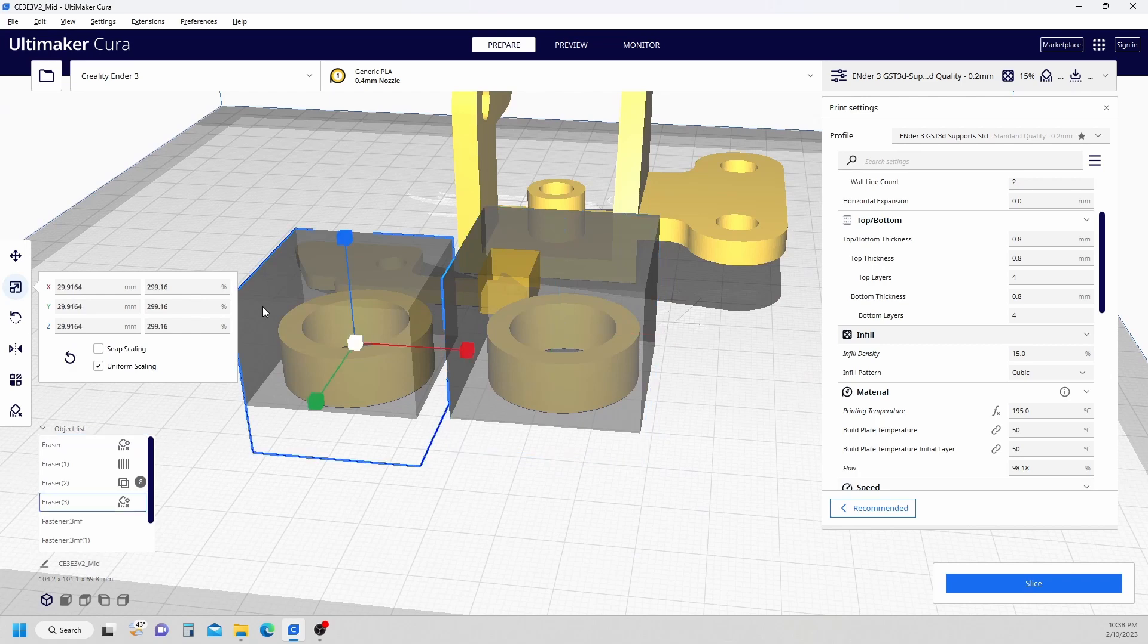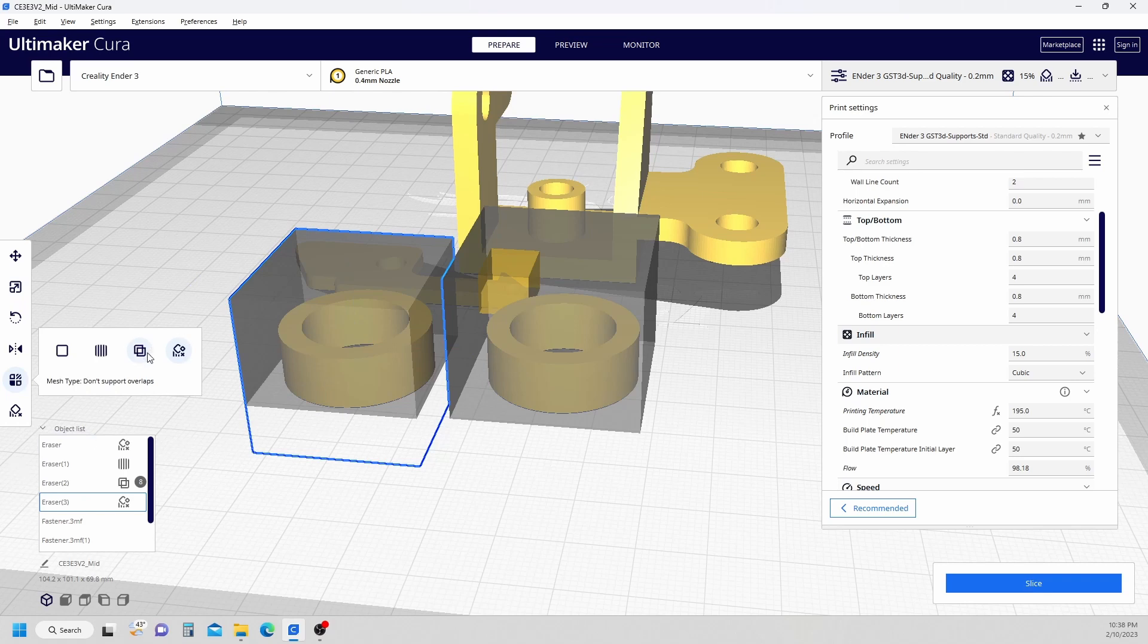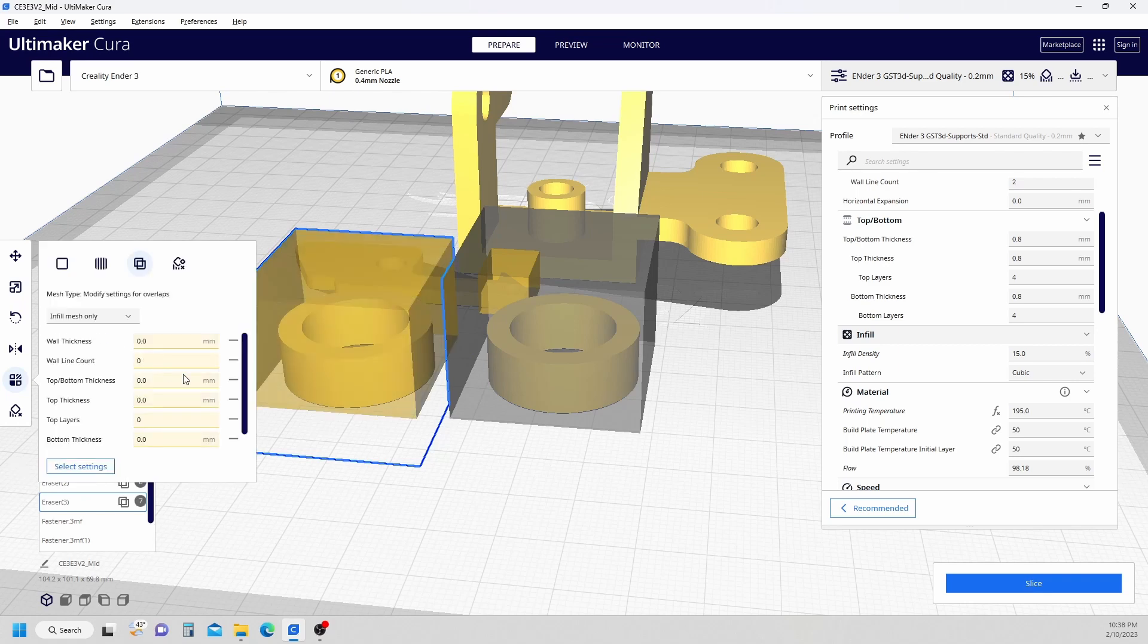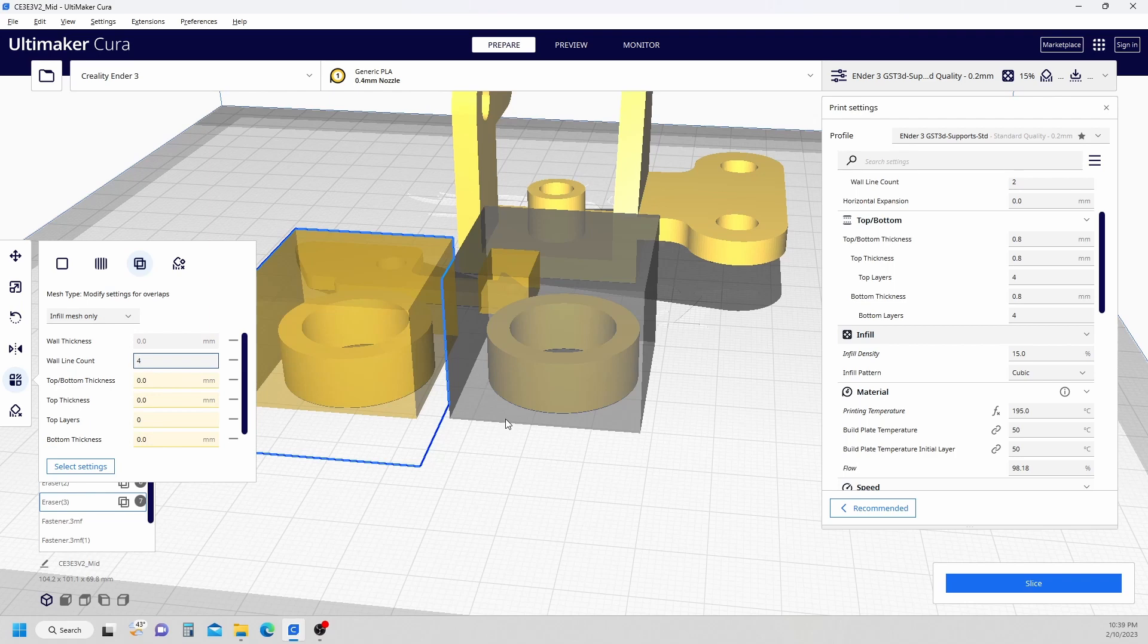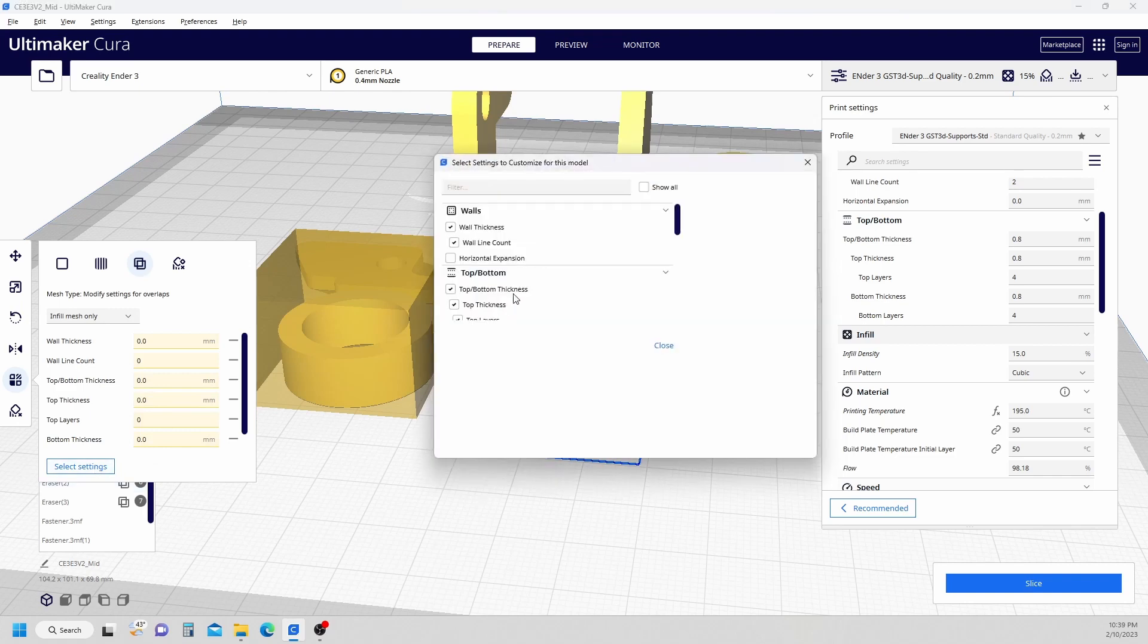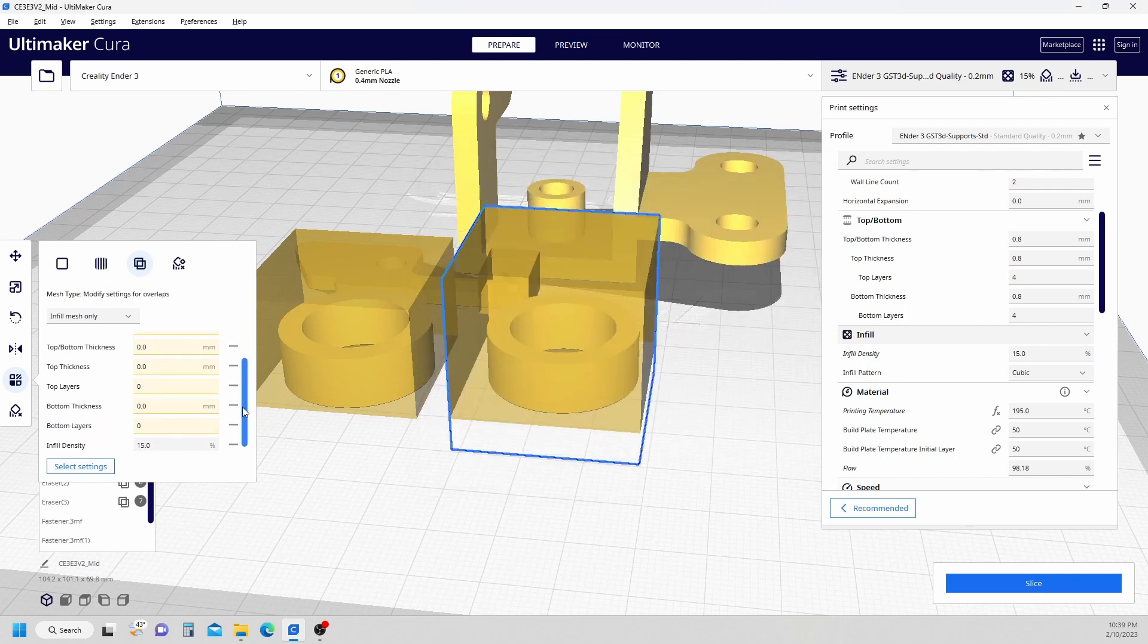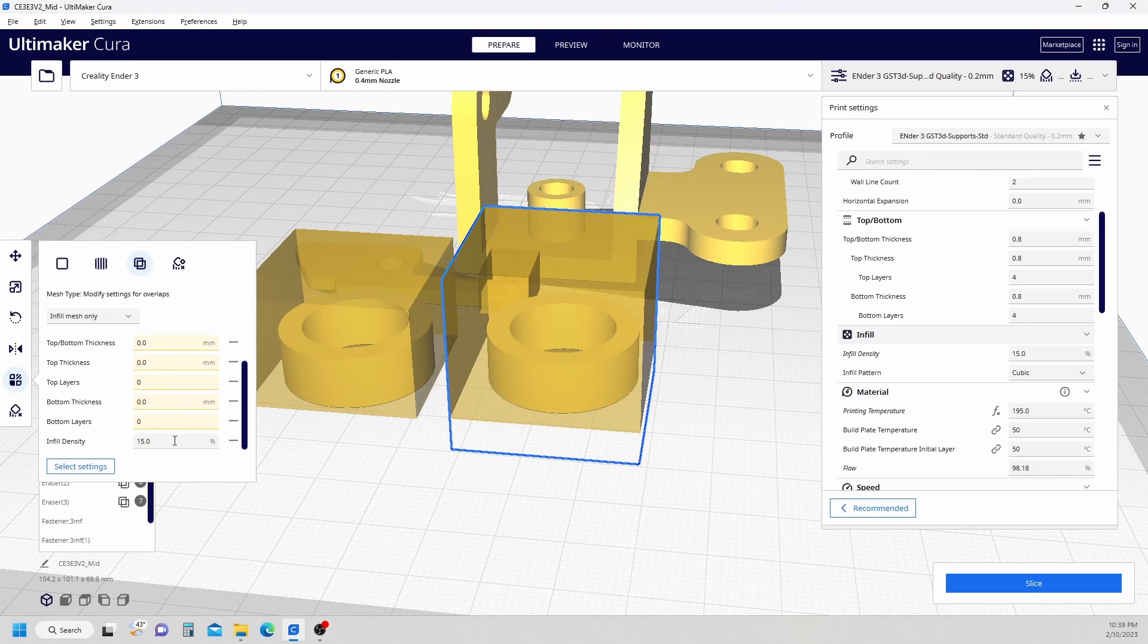Okay, so on support blocker number one, I'm going back to my per model settings. I'm going to click the modify settings for overlaps. I'm going to change the wall count here to four like we did before. And I'm going to come to over here and hit the per model settings. I'm going to select some settings. I'm going to go back down and change my infill density here. Close that out. Scroll back down. I'm going to change this to 100%. And we're going to slice.